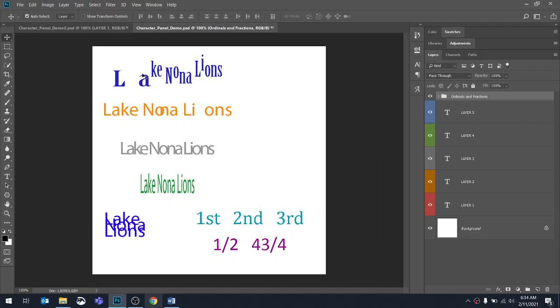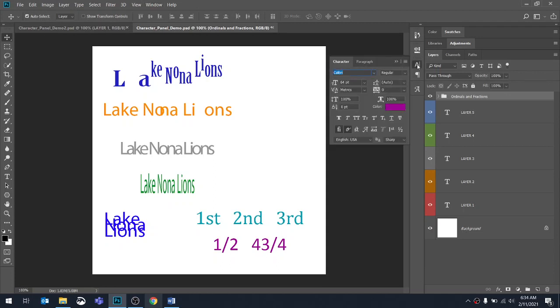So in the last video, we went through a lot of the options in our character panel. I'm going to open the character panel again, and if you don't see it, you can go to the window menu and find it there.